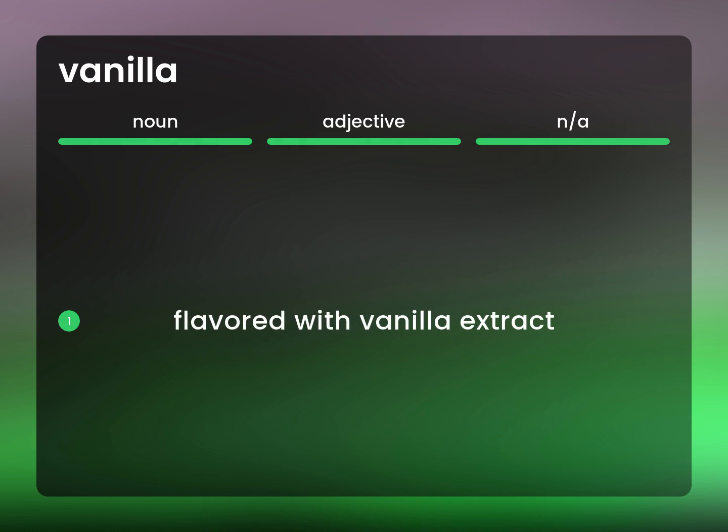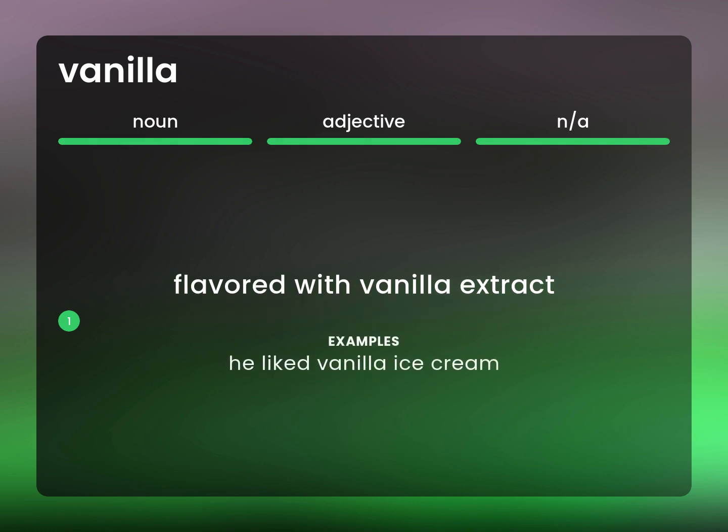Flavored with vanilla extract. He liked vanilla ice cream.